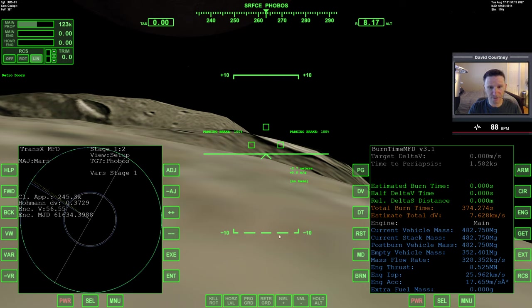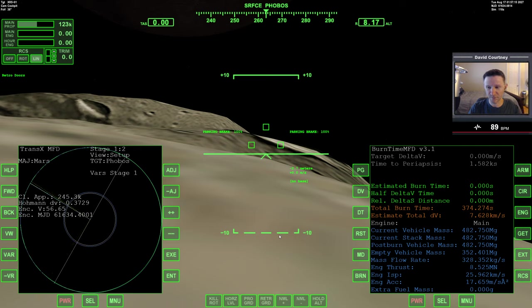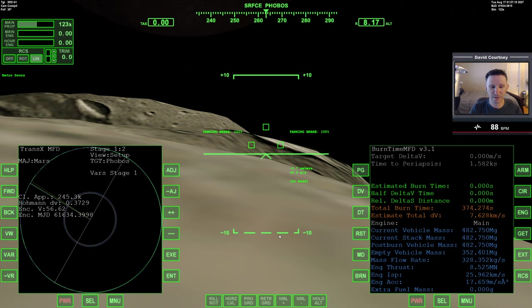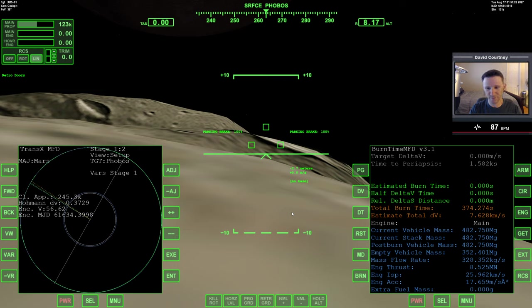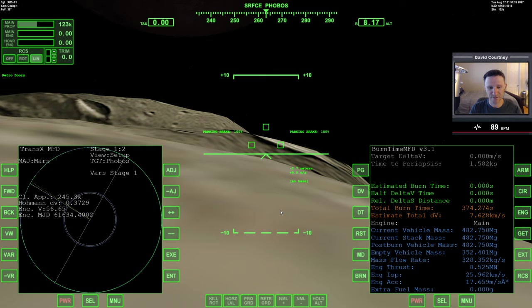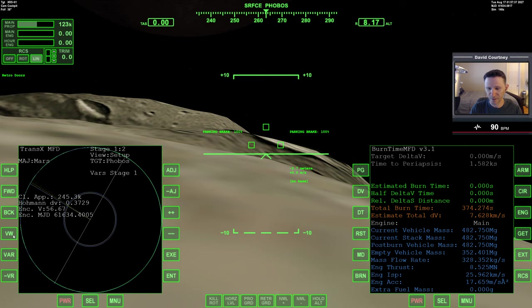So effectively, going from Phobos to Deimos, I tend to think of it as just like transferring from one space station to another. Just really big space stations that are large enough to have just a little bit of gravity. But effectively, we're just kind of doing a space station to space station transfer. So I'm just going to use TransX for that.